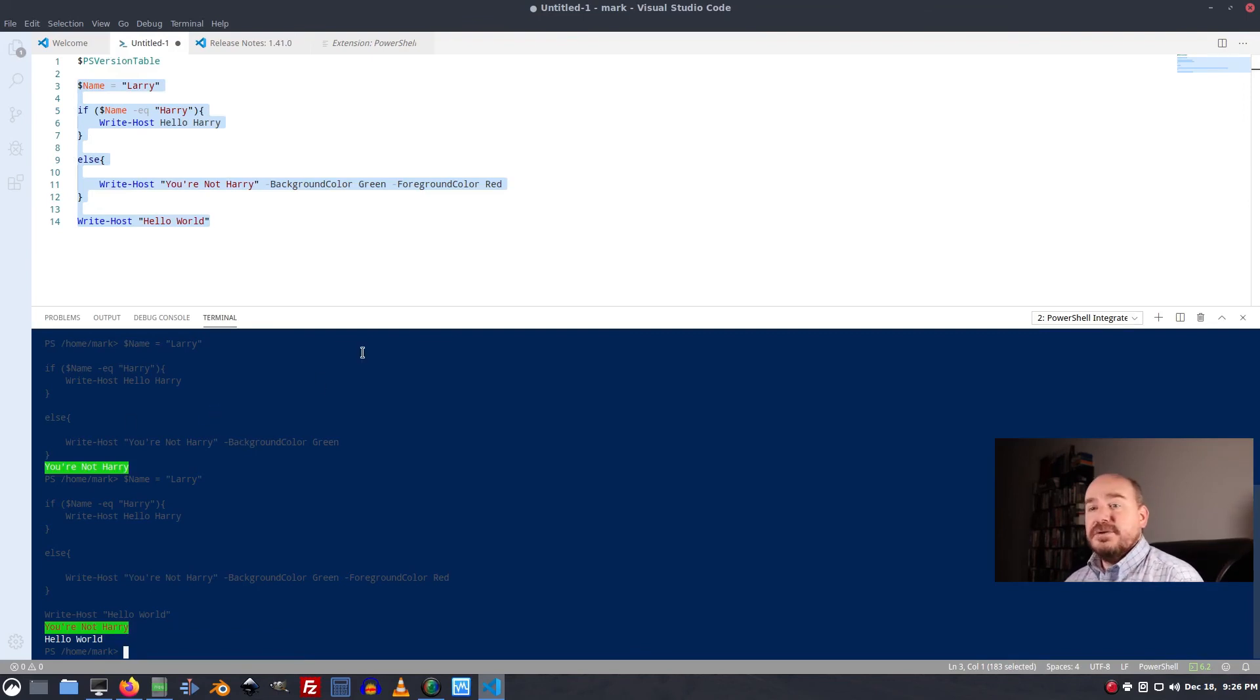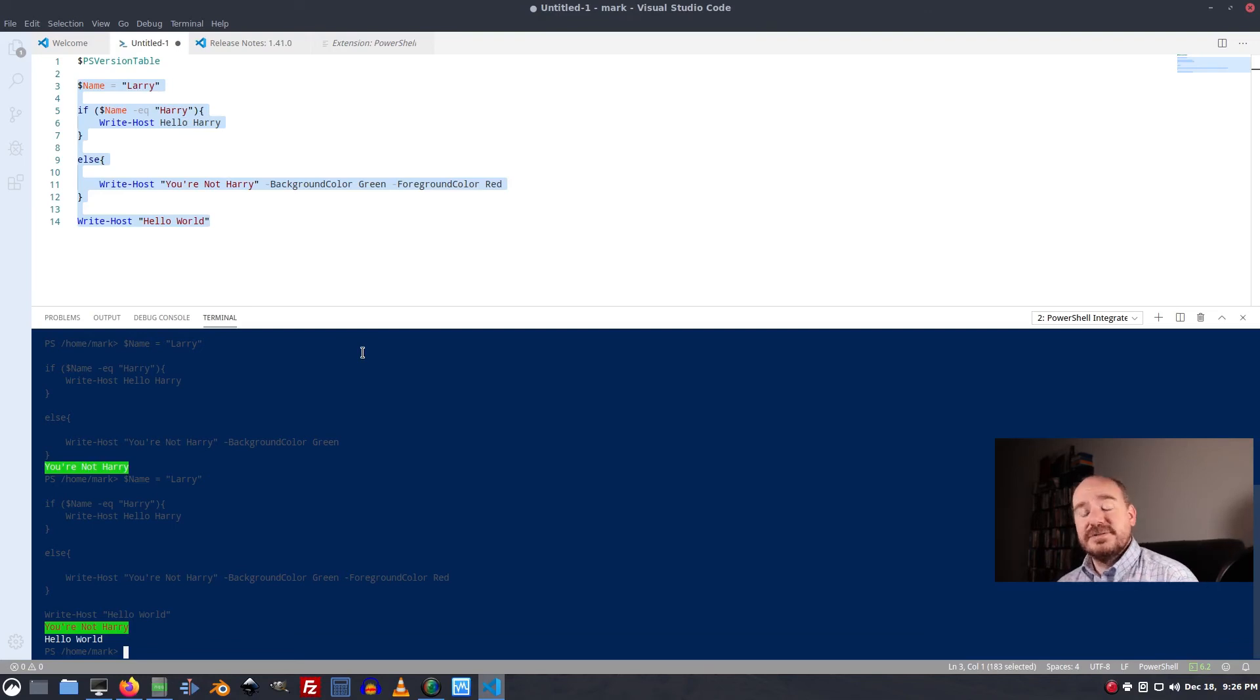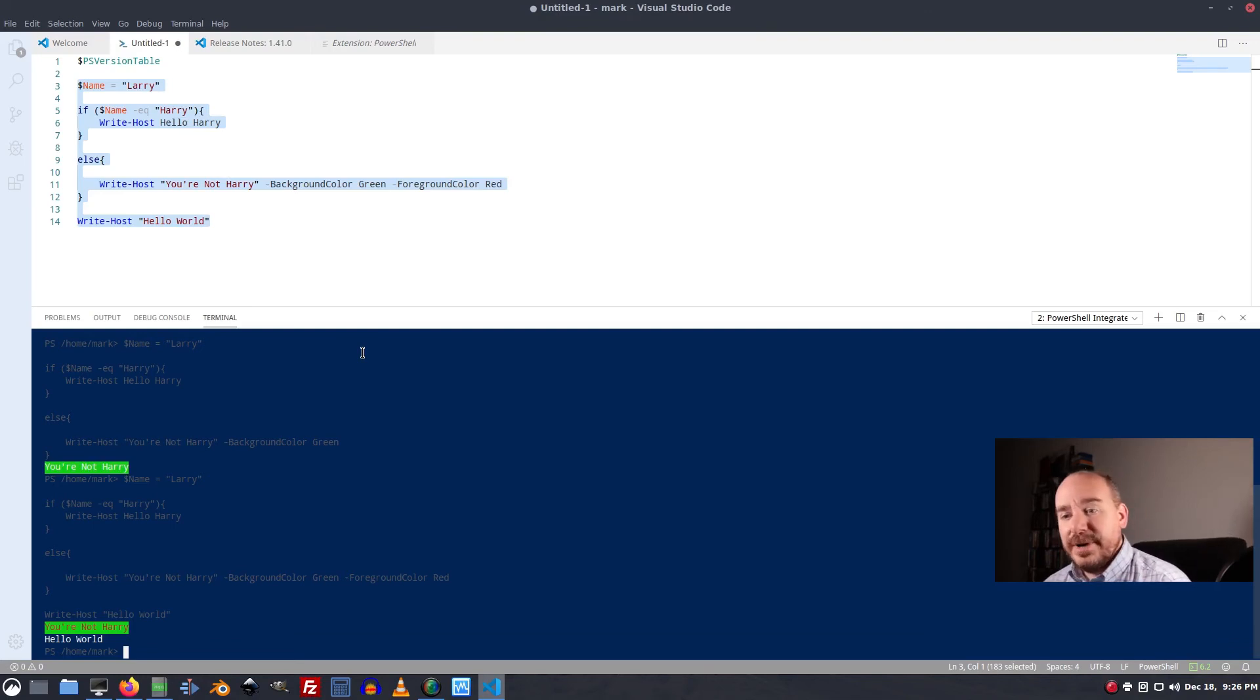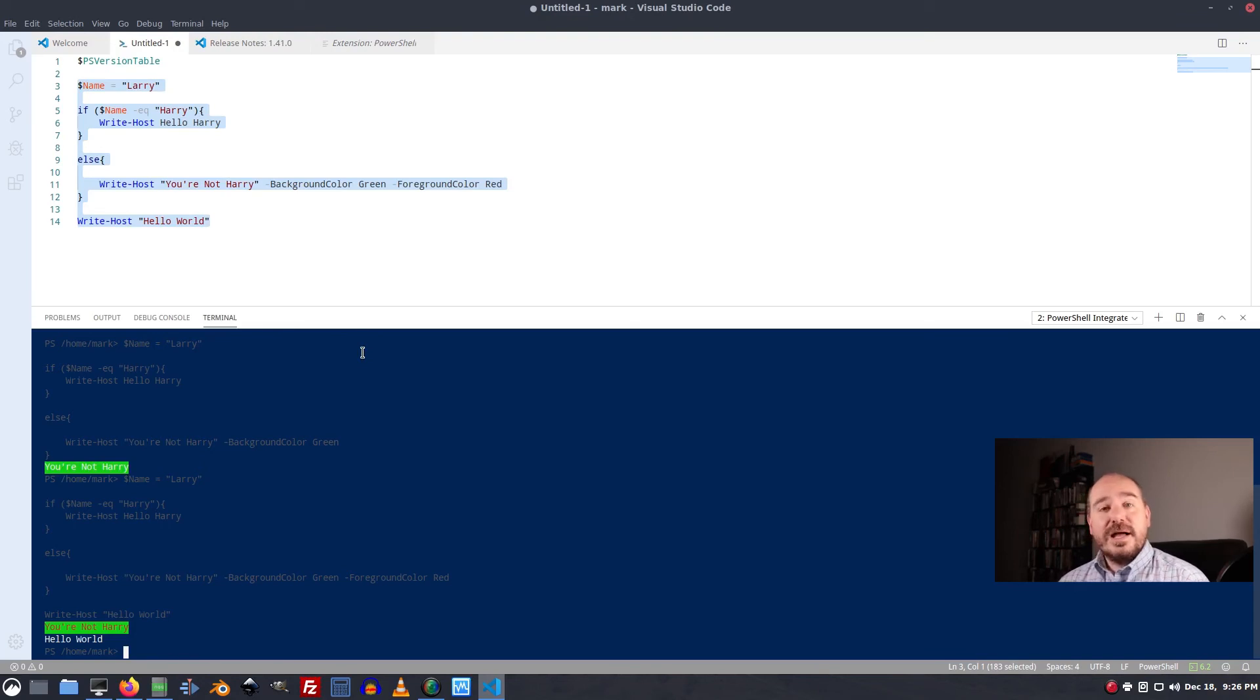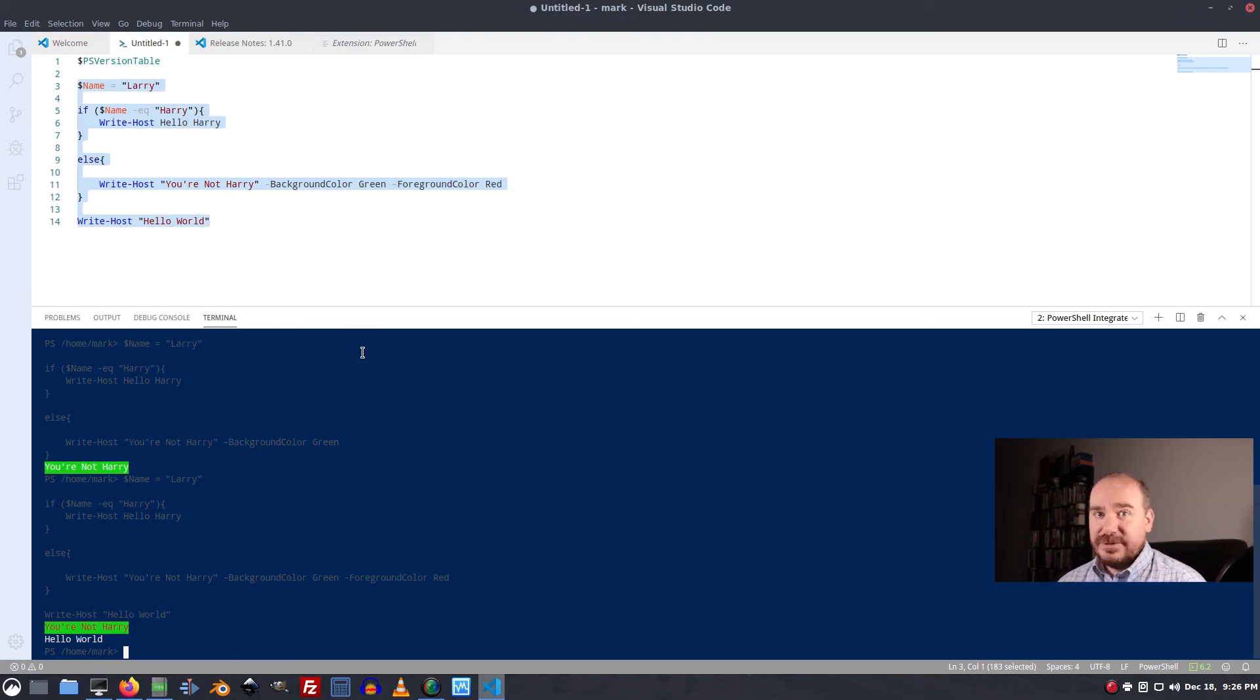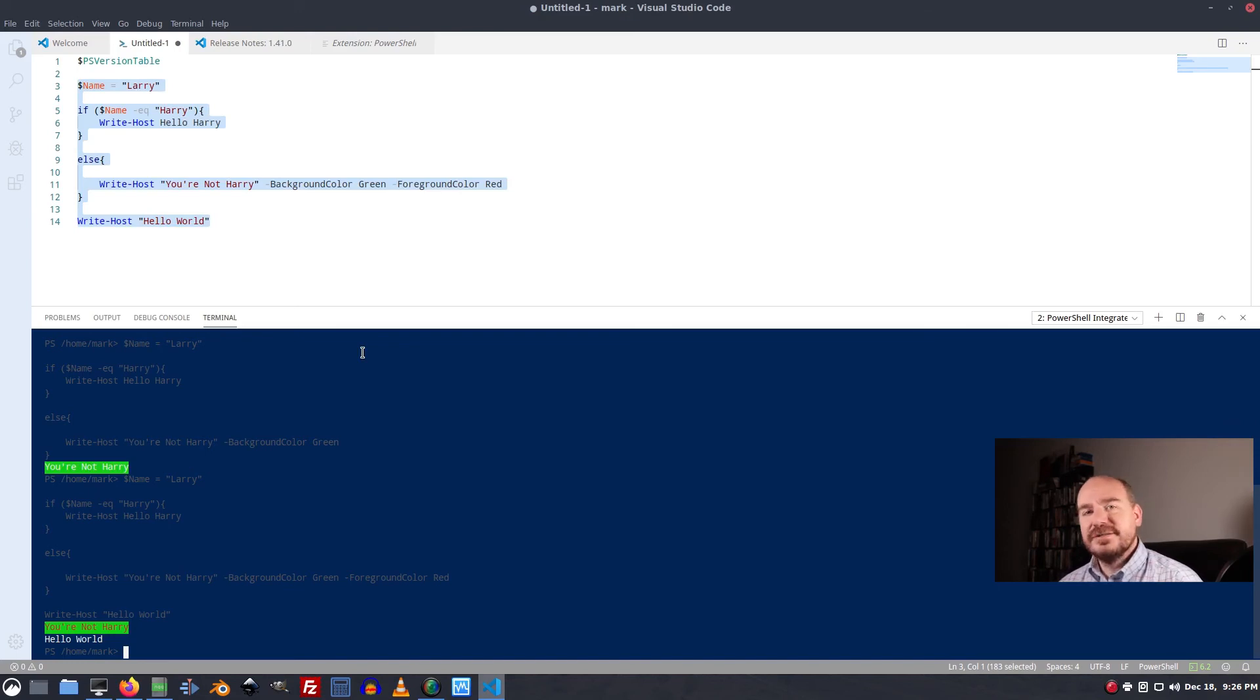And what the heck foreground color red. Yeah. So yeah, there is a lot to learn. There's a lot to play with. You can spend so much time working on PowerShell. But all I'm doing in this video is showing you how to get it running.